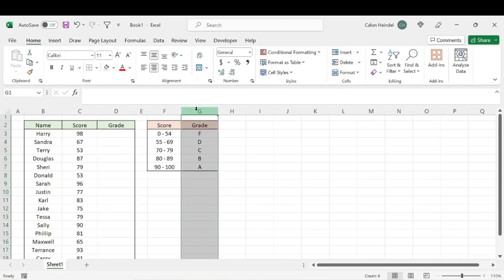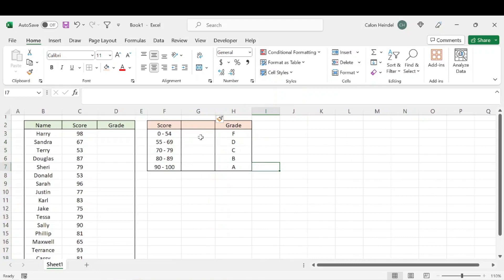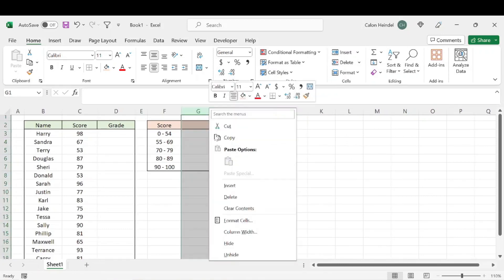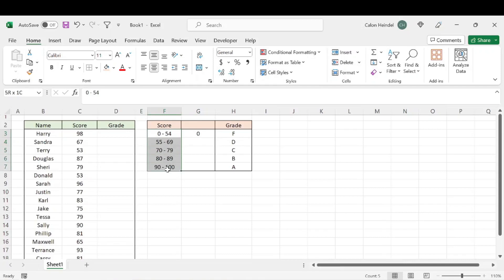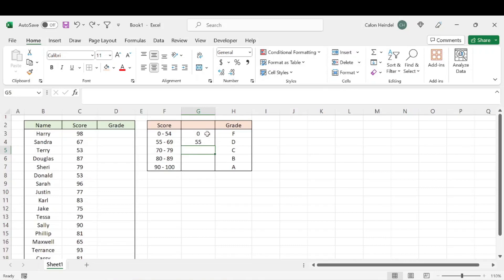What we'll do is insert a column in between these two — this is going to be our helper column. You can hide this later or do what you want with it, but you're going to need a helper column. In this column, you're going to want to enter the lowest value within the range you specified. So in this case it'd be zero or 55. Then once you enter in two values, Excel is going to understand the pattern you're following.